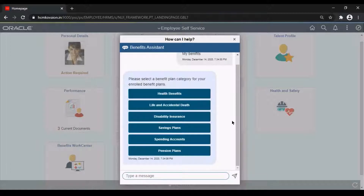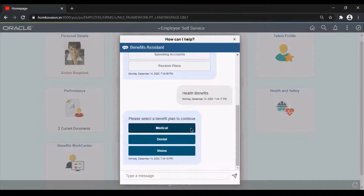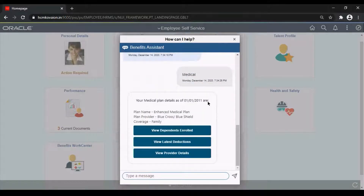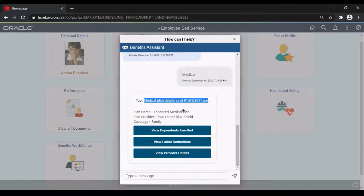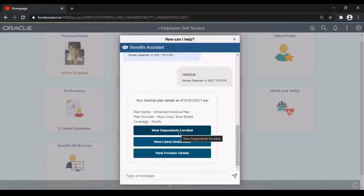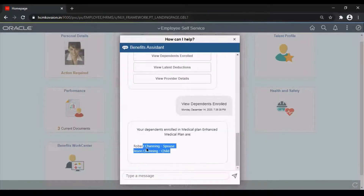If the employee needs more detail on these benefits, he can just click on a particular benefit to see more options. By clicking on Medical, he will get more details like from when it has been activated, the plan name, who the provider is, and for whom it has been covered. We can also check dependents by clicking on 'View Dependents Enrolled', which shows the dependents of the employee.